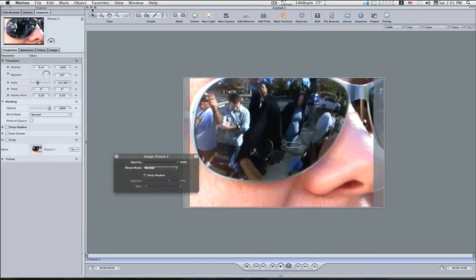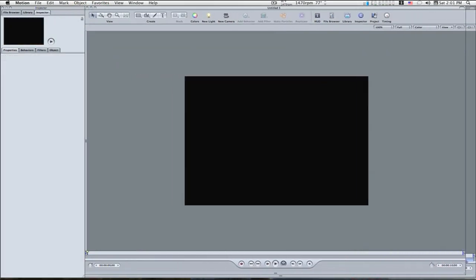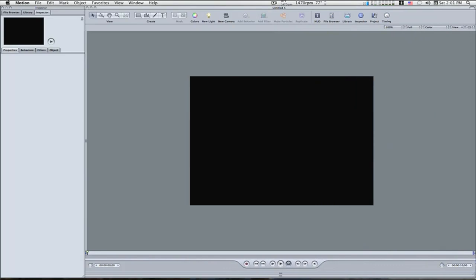Let me close down this window because this is for a later tutorial, and let me try to widen this one up a little bit, and here we go. Now we're going to start by working with replicators this time.